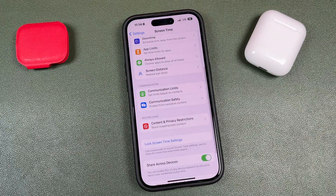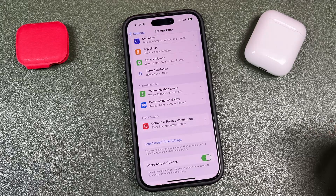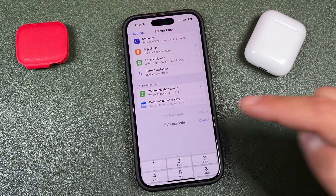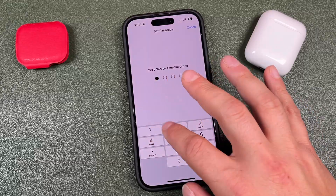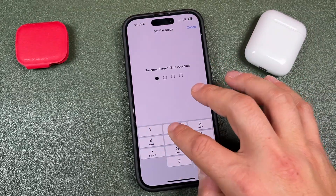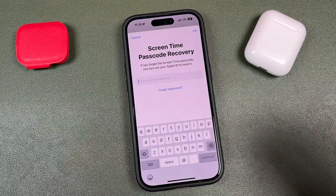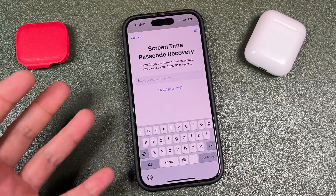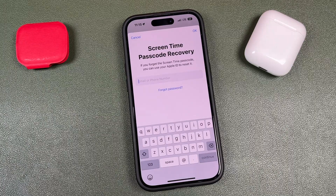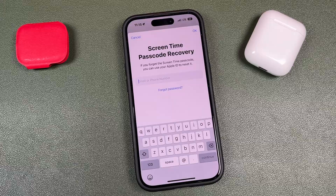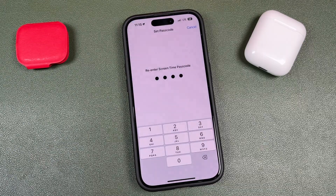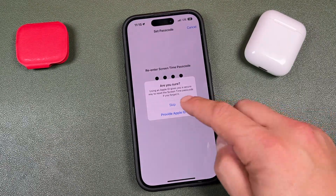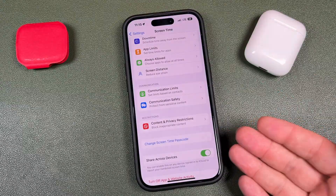So if you want to reset the password and create a new one at this point, or if you've never created one, you're going to tap here to lock the screen time settings, create that password, create it again. It's going to prompt you to use screen time passcode recovery, asking you to enter your email for your Apple ID. It doesn't seem like you have to, because you can tap cancel, then tap skip, and it'll still create that password.